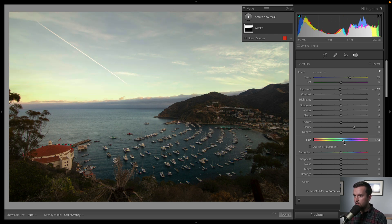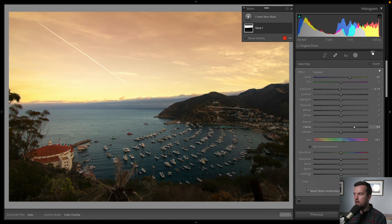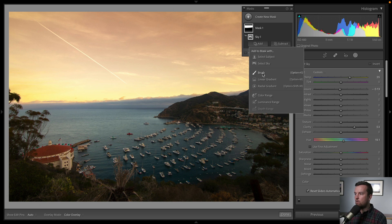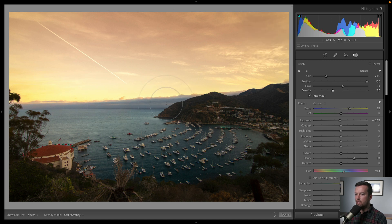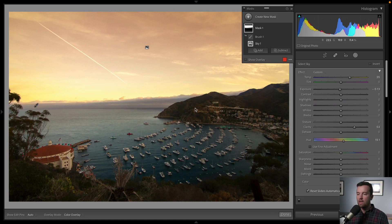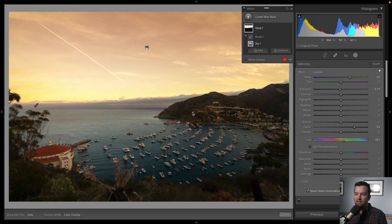You can do all of your adjustments like hue, saturation, and add color. So if we want to add a little more warmth to the sky, we can do that. To blend it in, we click Add, choose Brush, and decrease the flow and density, then brush over the mountains and clouds in the distance to blend it in a little bit better.